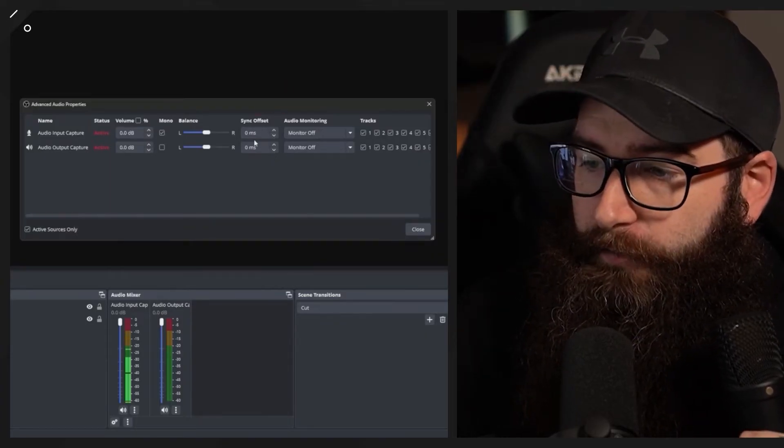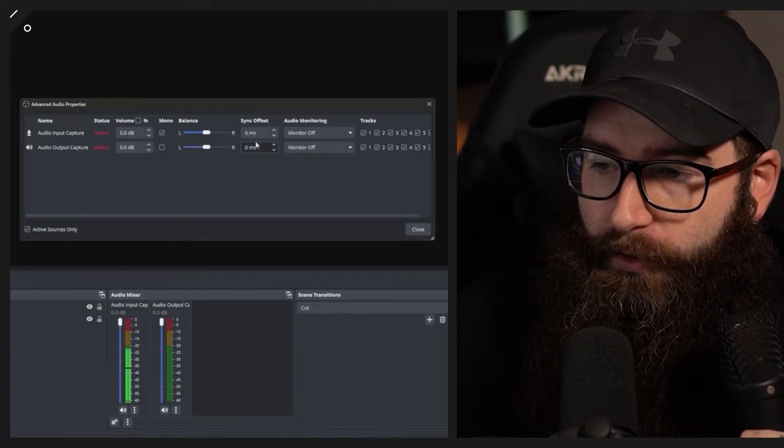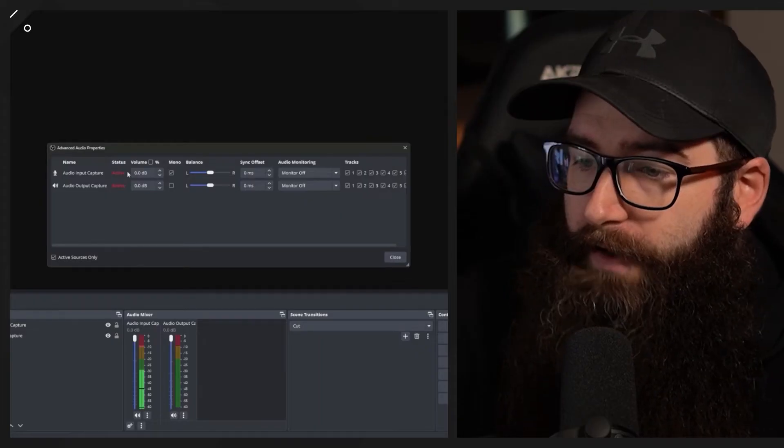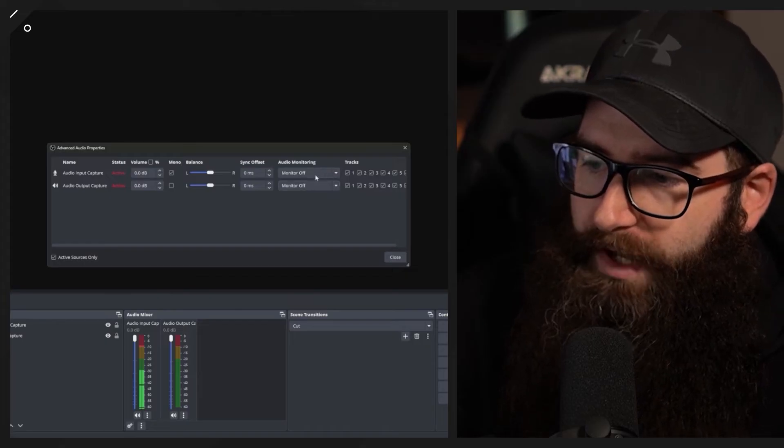We also have the sync offset option. If your audio is out of sync with your video, you can adjust that for live or recording. What I like to do before a recording is do a clap, say 'test,' then watch back the video — if the clap is in sync with my action of clapping, I know the video is in sync.